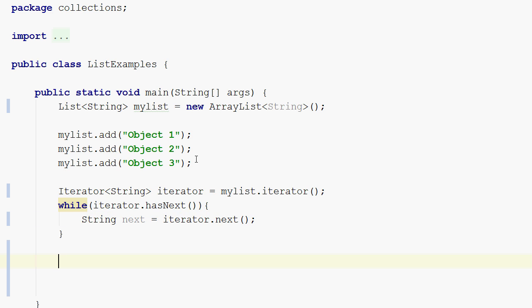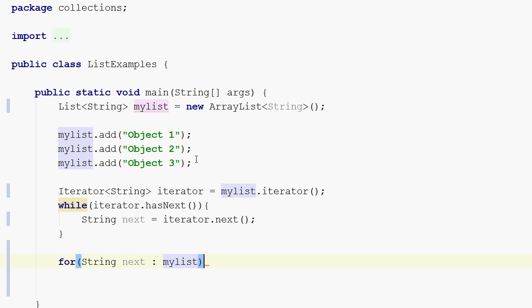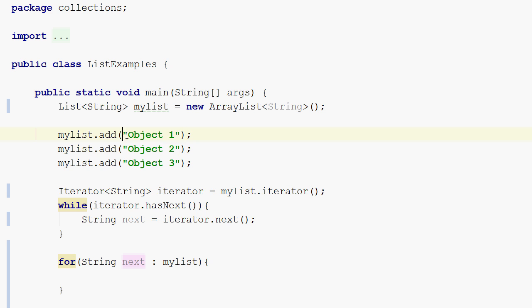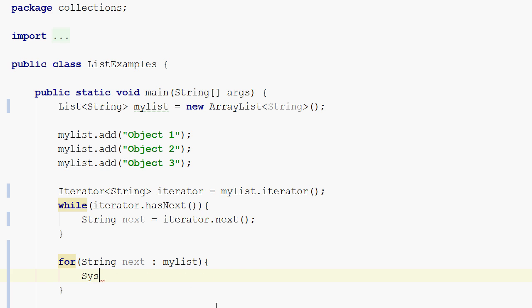There's also another way to iterate the typed list using the for-each loop. You write: for (String next : myList). For each iteration, the variable next will be bound to the current element — in the first iteration it will be bound to object one, the second to object two, and the last to object three. You can then, for instance, print out next. And that is all I had planned to say about the list interface for this time.